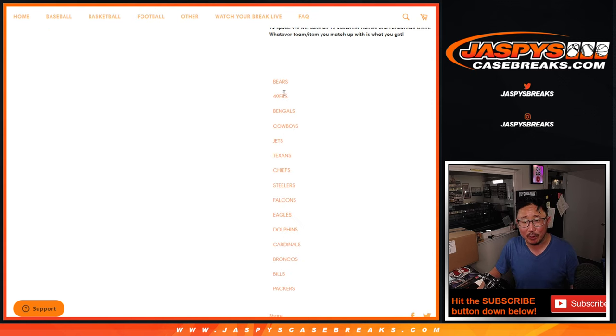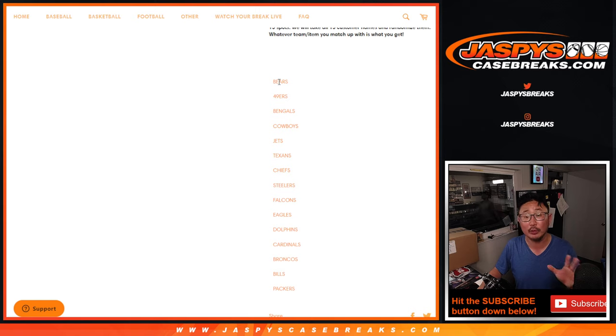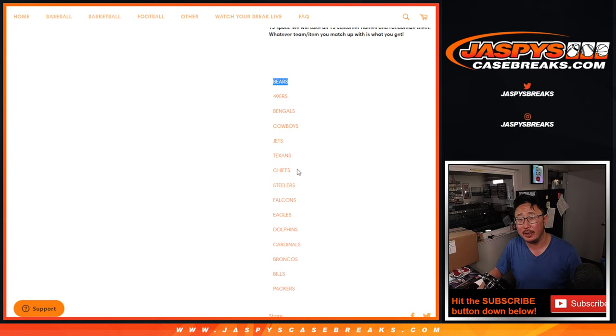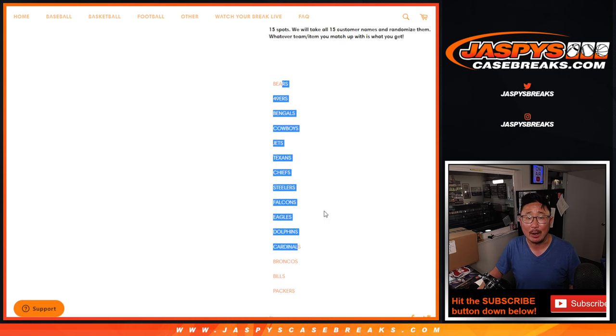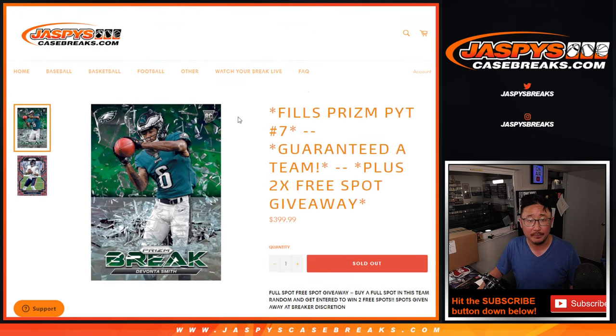The only slight difference is that we're only randomizing your names, not the teams. The teams are listed from most expensive down to the least expensive, in that order right there.